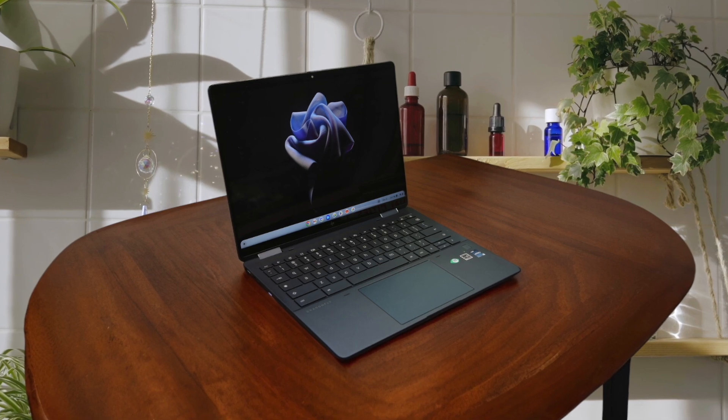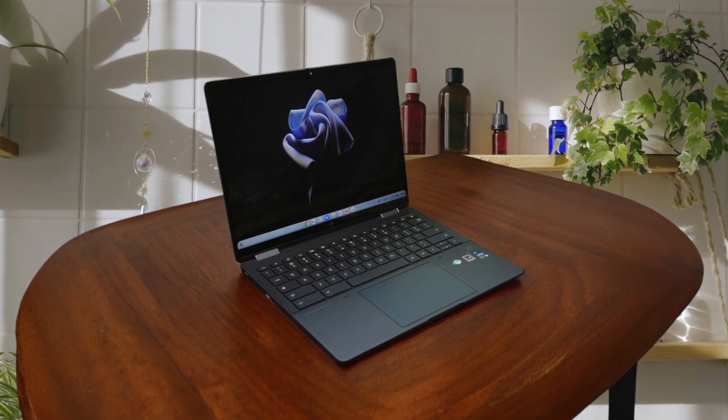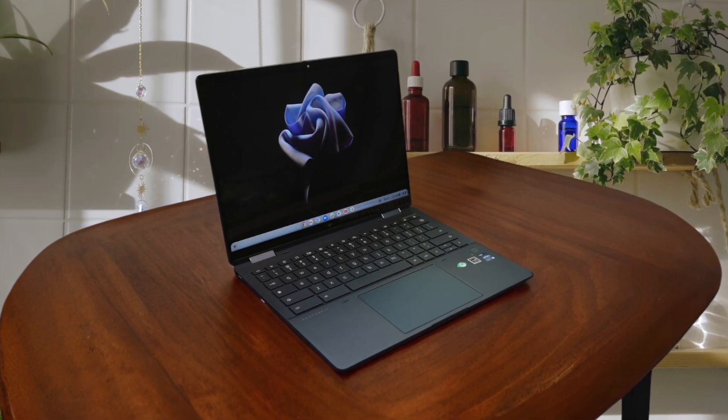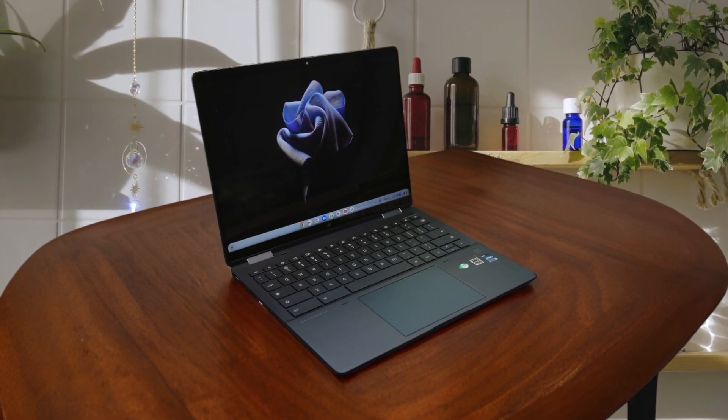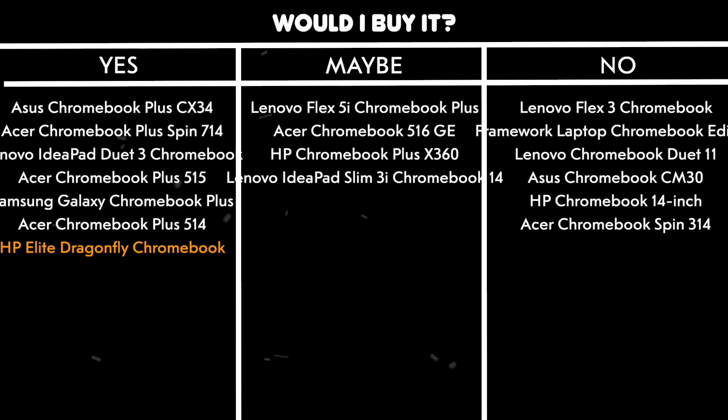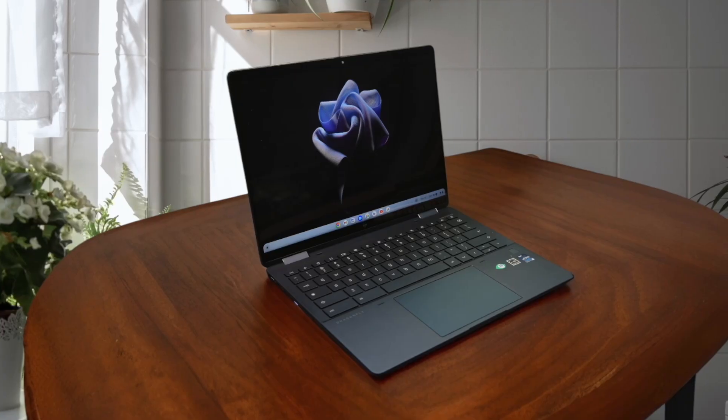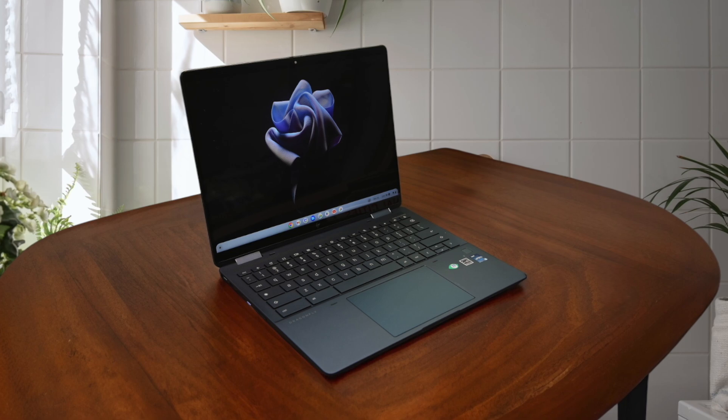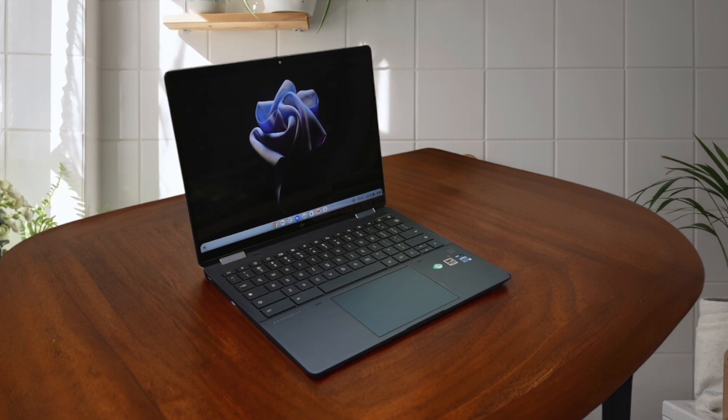The 5-megapixel camera, AI noise cancellation, and Wi-Fi 6E make it perfect for virtual collaboration, while the haptic trackpad and spill-resistant keyboard add to its premium feel. Would I buy it? Yes. The HP Elite Dragonfly Chromebook is the best Chromebook I've ever used, with its high-quality casing, light weight and excellent performance, making it worth the investment for those who want the ultimate Chrome OS experience.